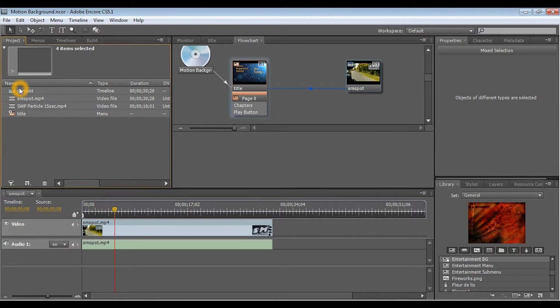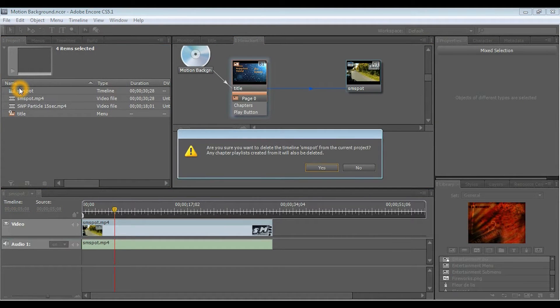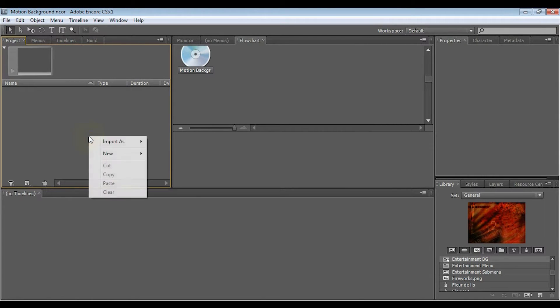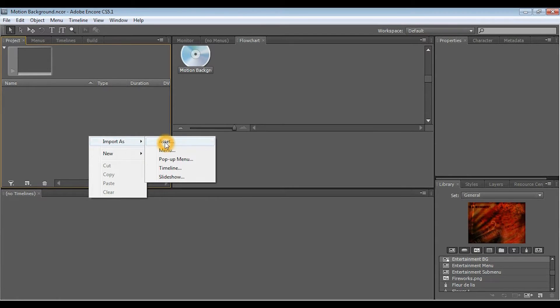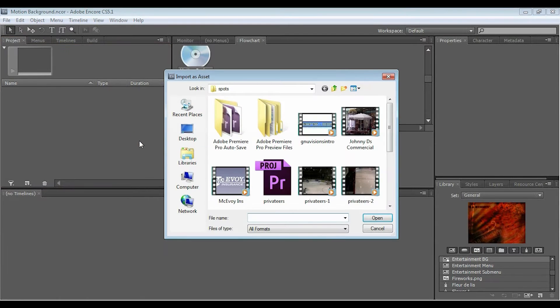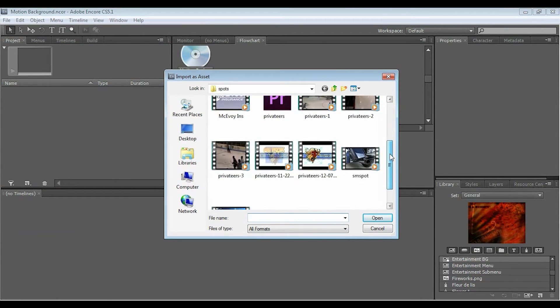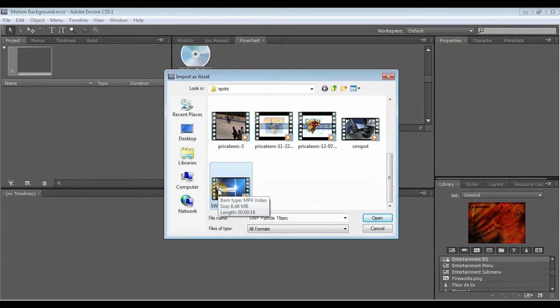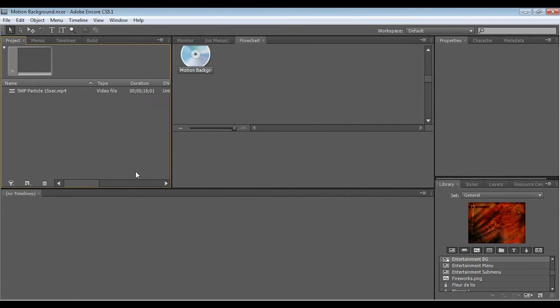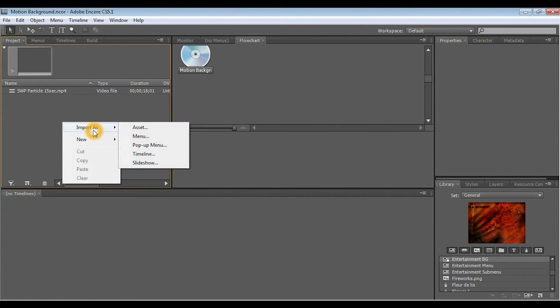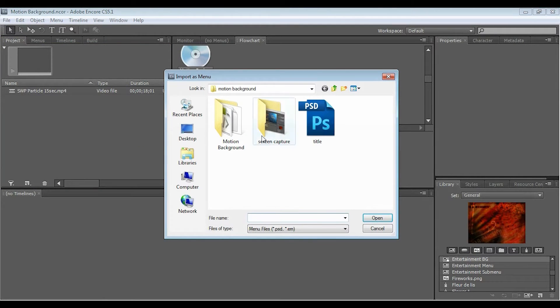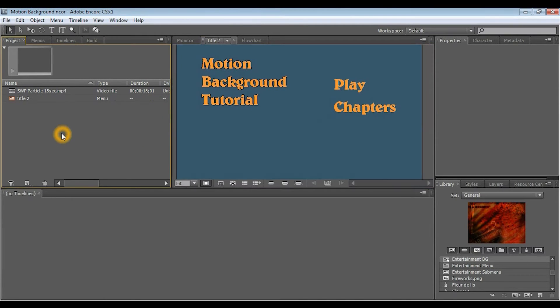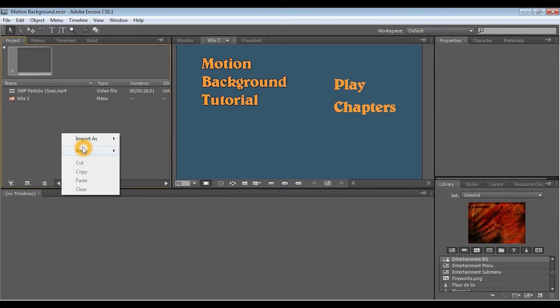So, what we'll do is delete all of this stuff, and we'll go back, and we will import it all again and start fresh. So, I'm going to import as asset, and then, I will import my background that I want to use first. Then, I'll import as menu, and I'll import my title.